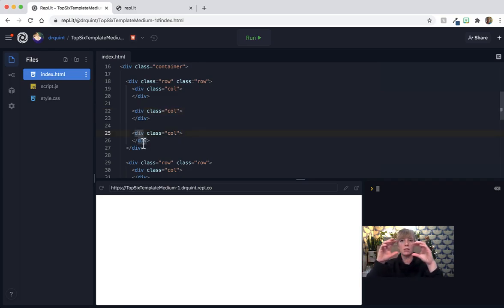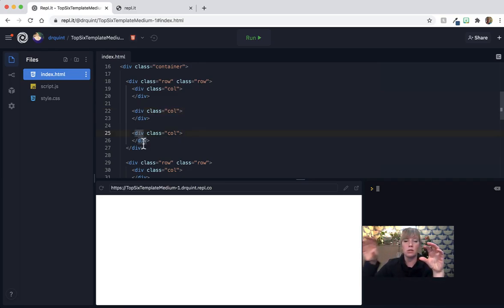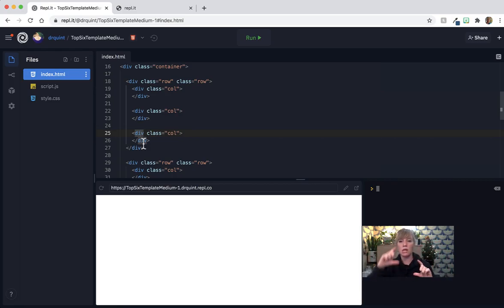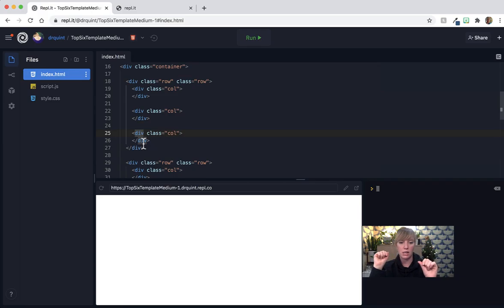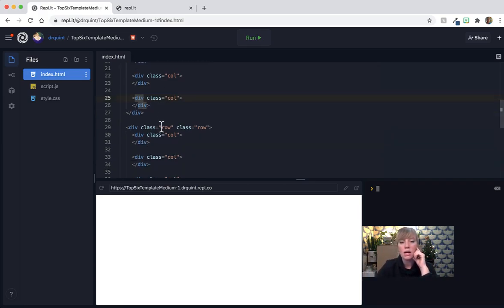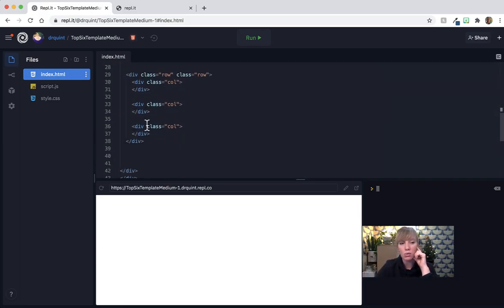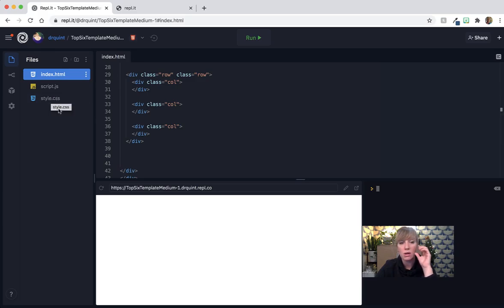So essentially, it looks like three cells, three different rectangles across one row. And you have two rows, each with three different rectangles. Now I will show you what that looks like in just a minute, so that you can see how we put things inside of it.